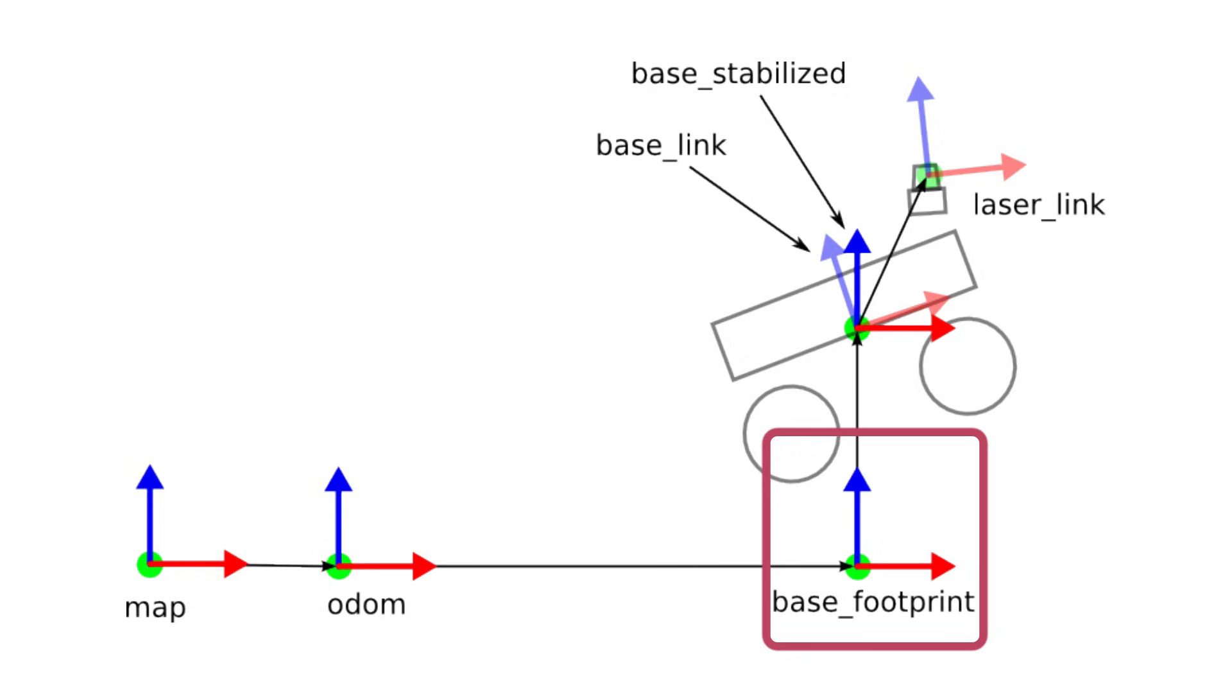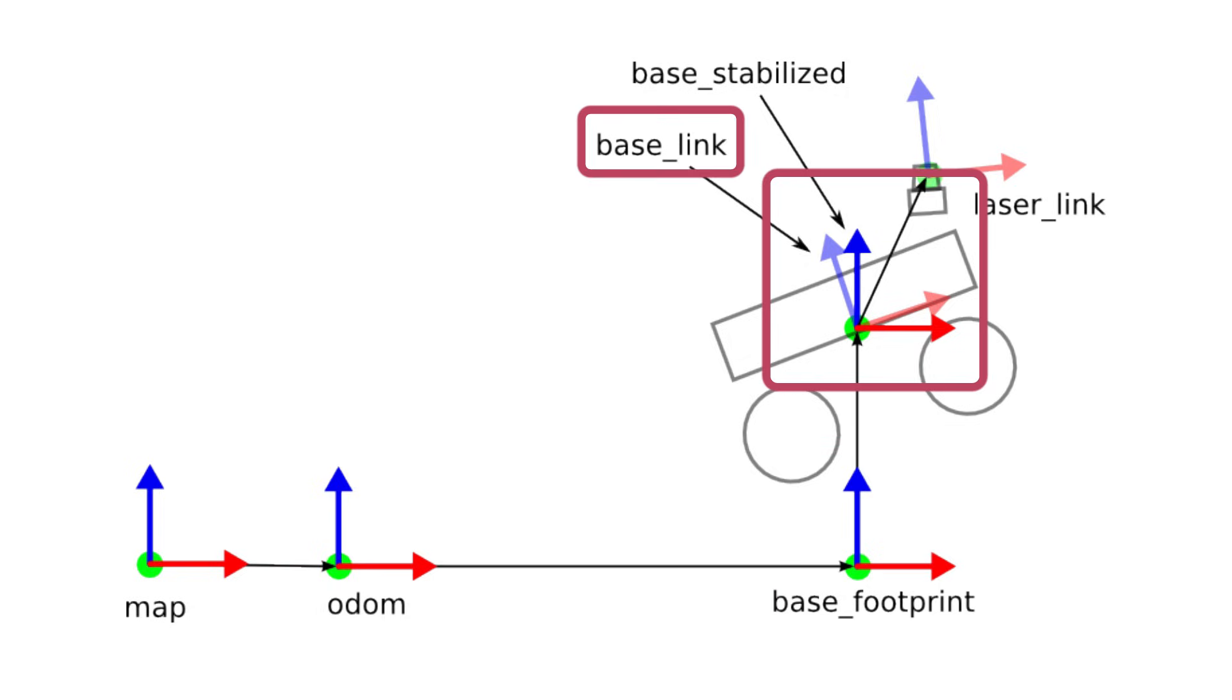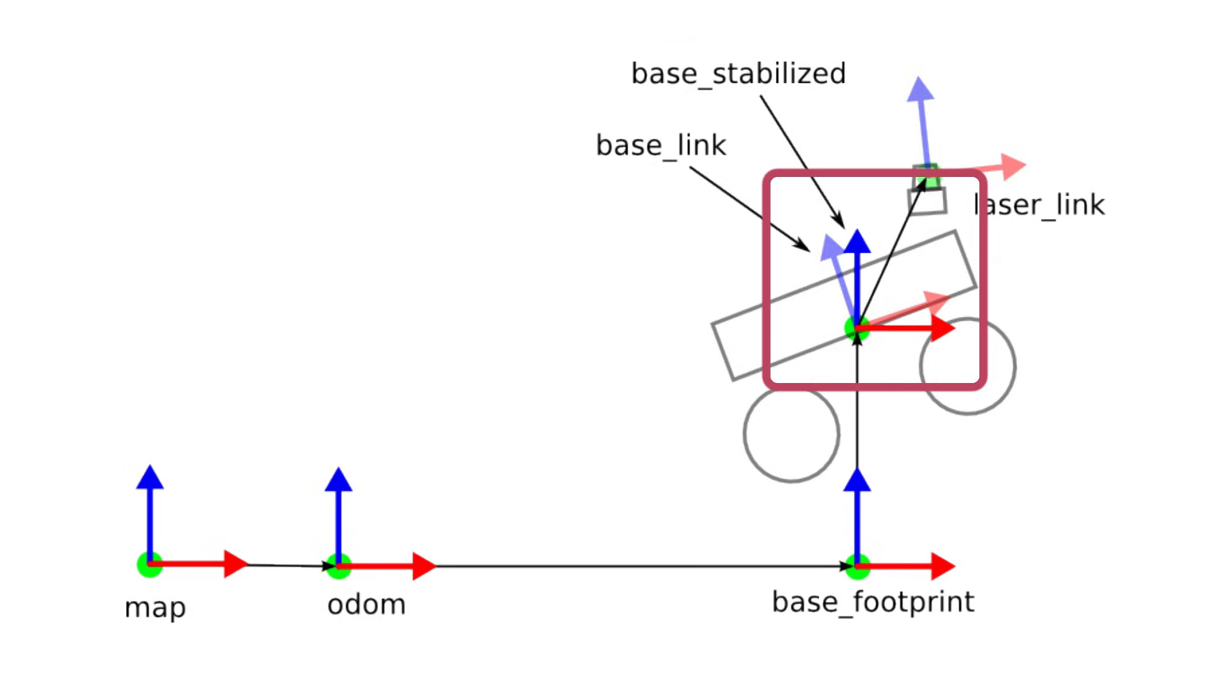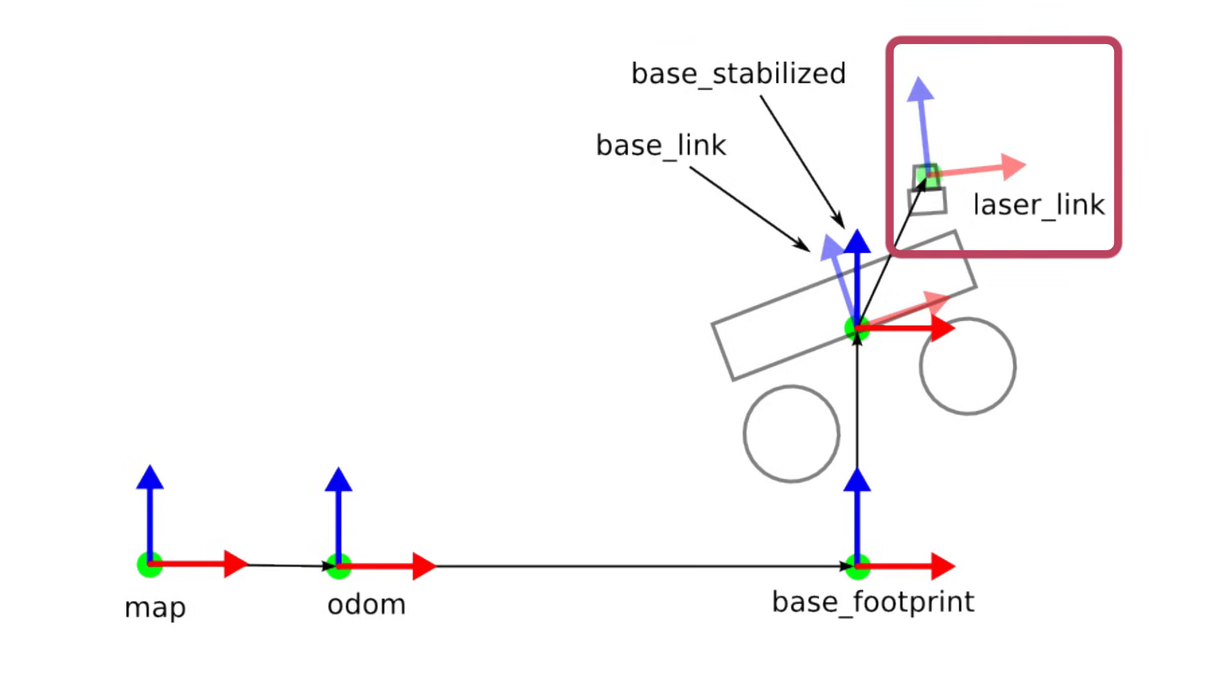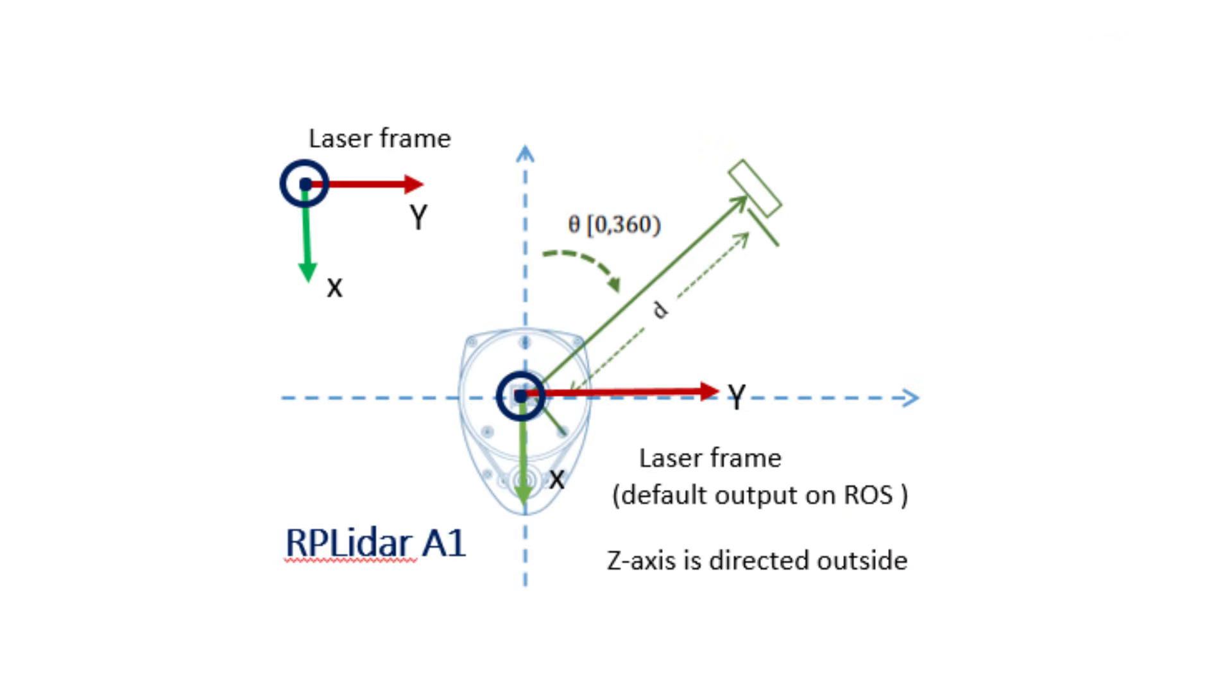Then we have the base link that's connected with the vehicle, and the base stabilized that's connected with the vehicle but stabilized with respect to the horizon. And then we have laser link, that's the reference frame of the laser. And this is the reference frame of the LIDAR.